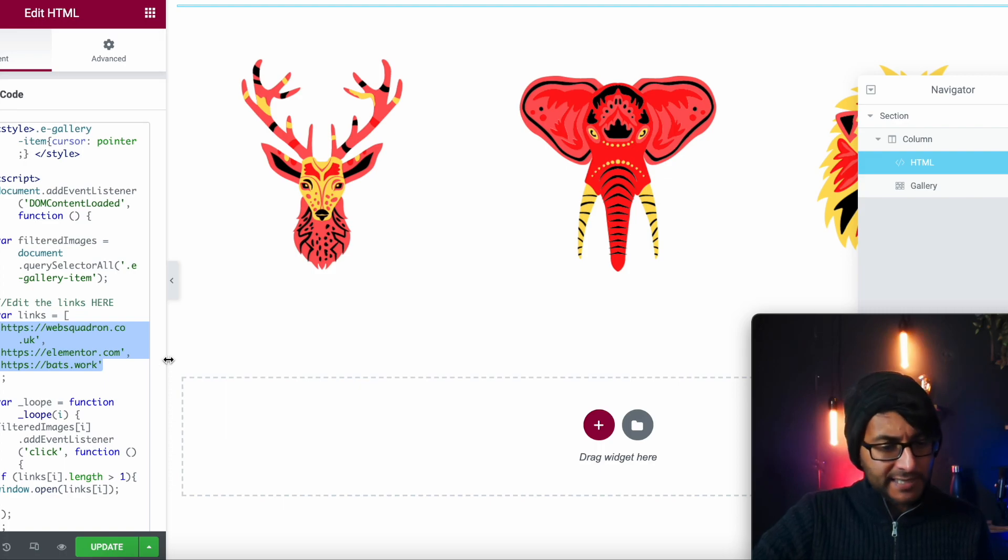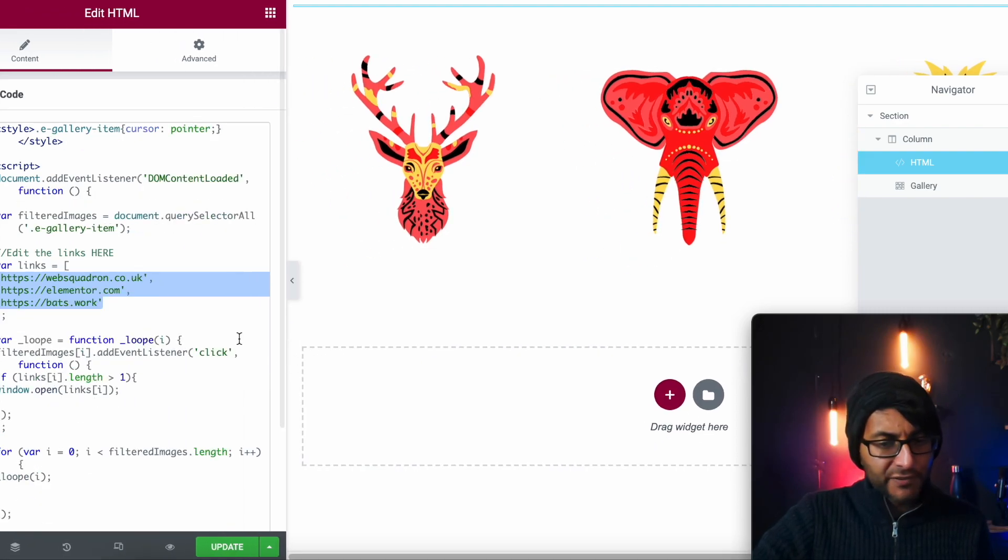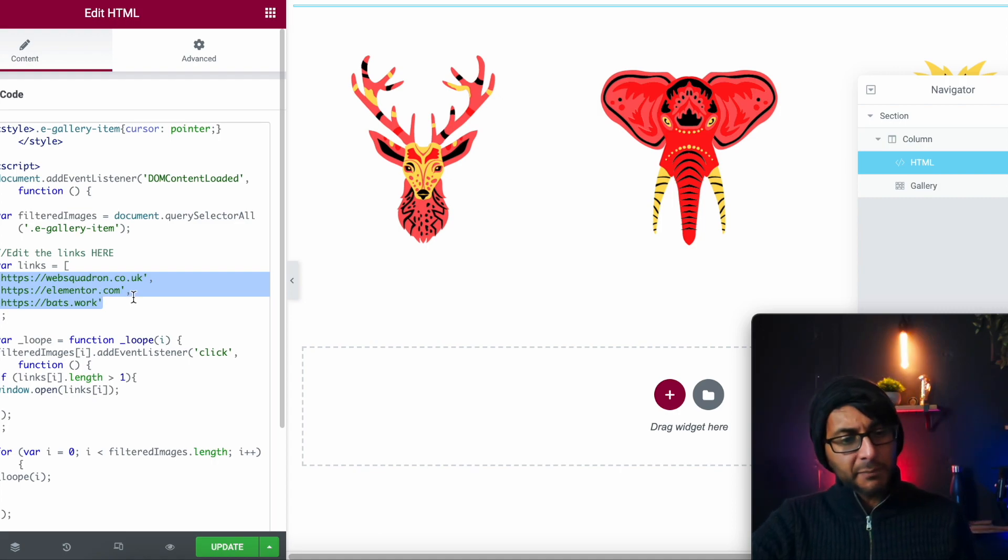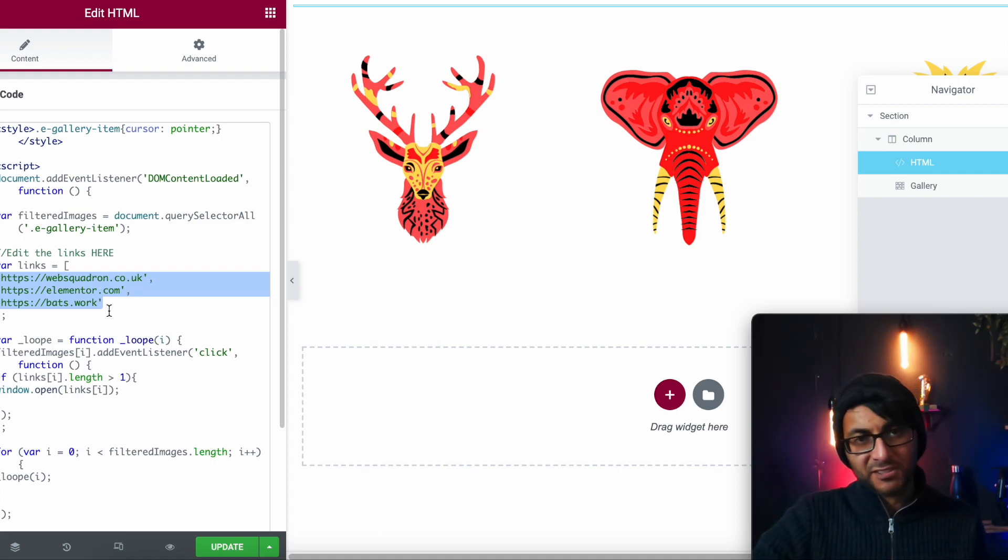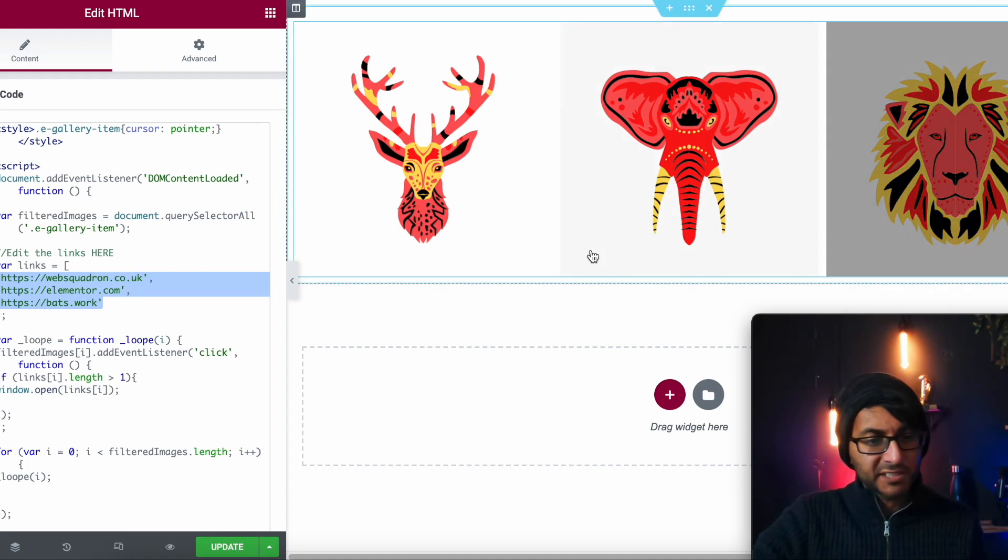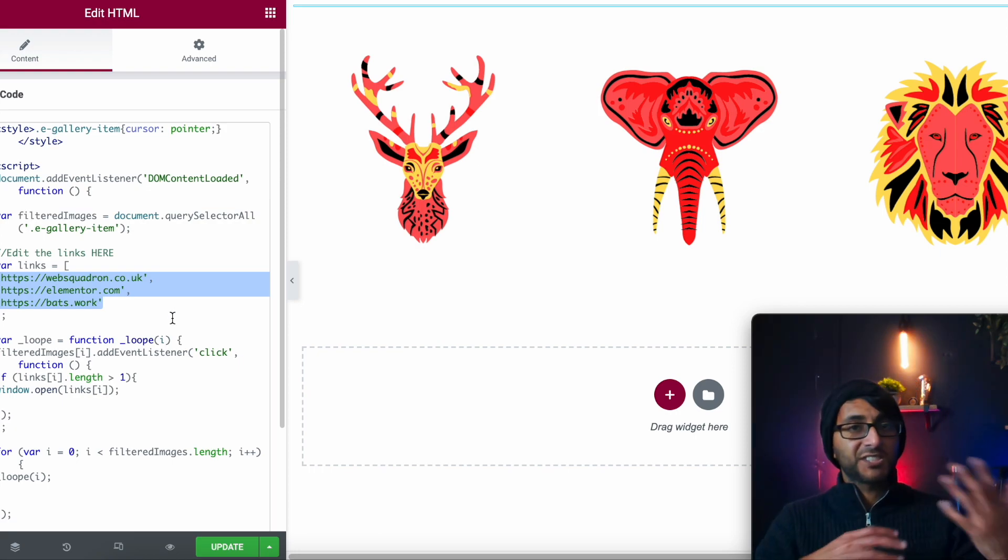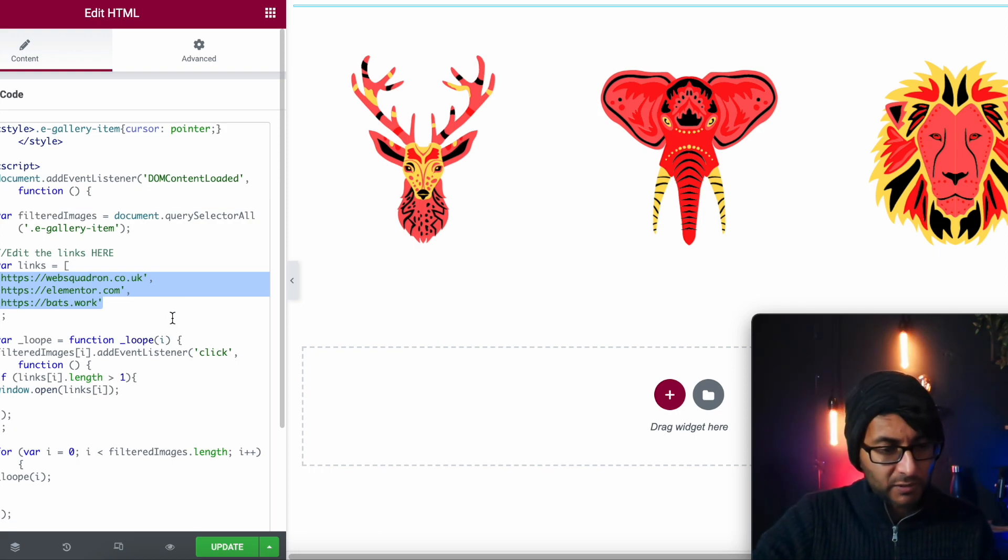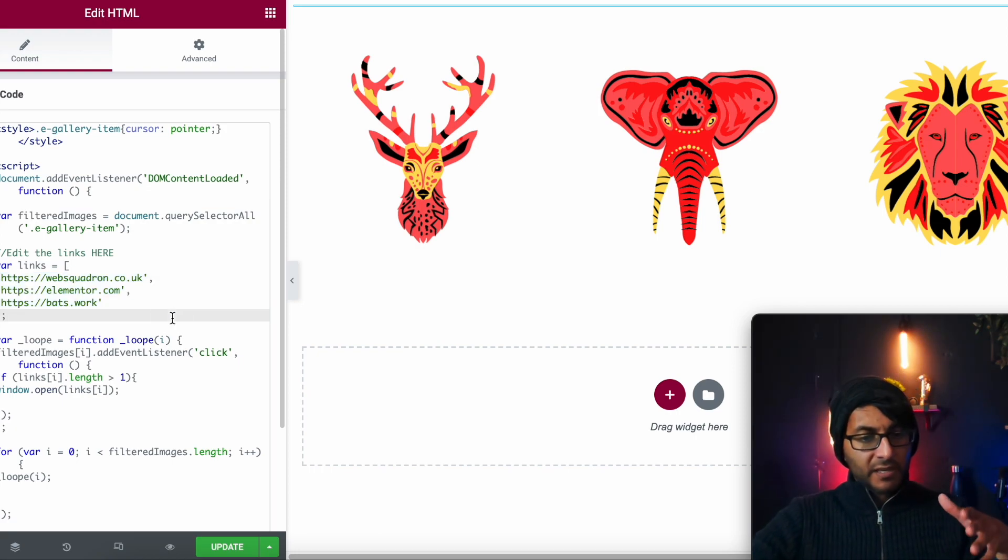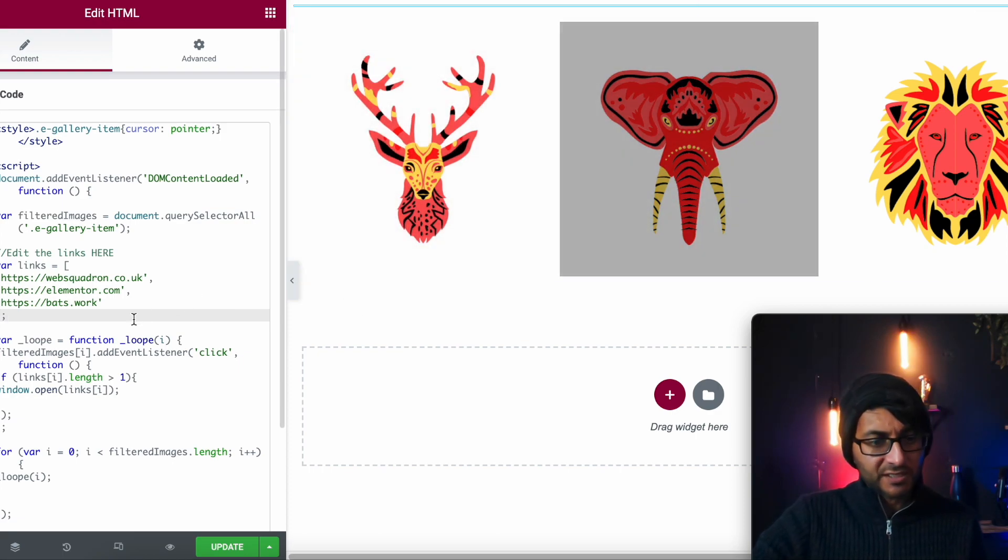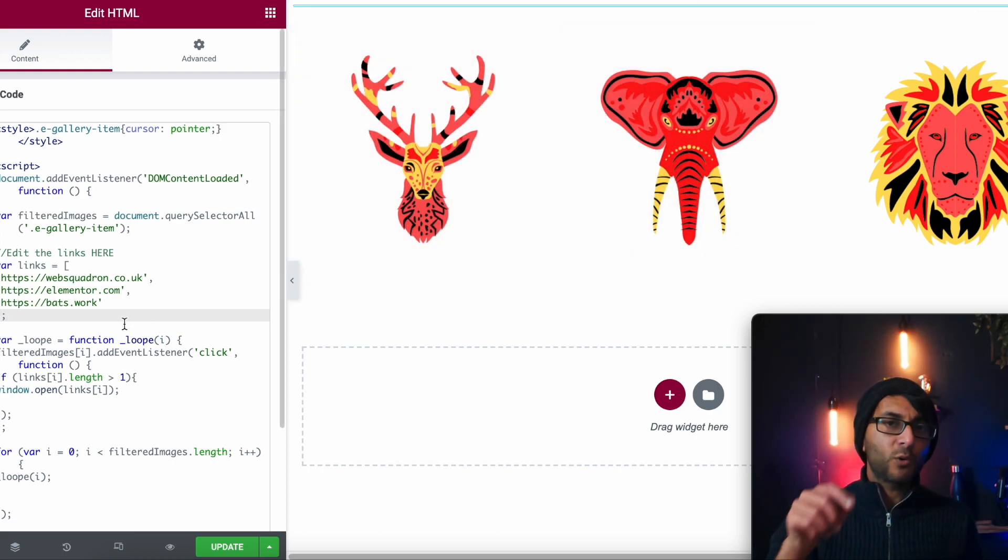So I have for these three images put in a link to Web Squadron, our website to Elementor.com, and I've done to Bats.work, that's another one of our websites where we design websites as well. So I've now put them in there. I haven't put them on the images, I've just put them in order of the images.